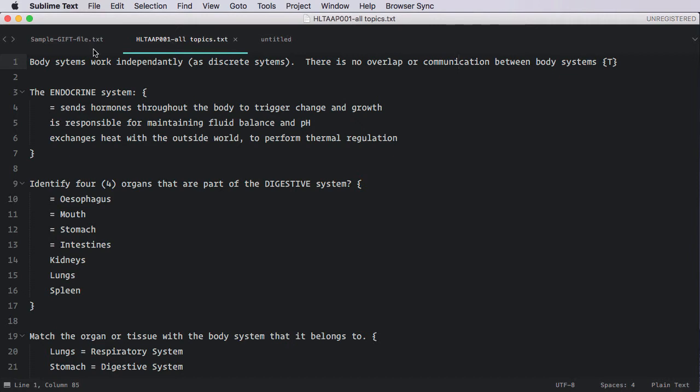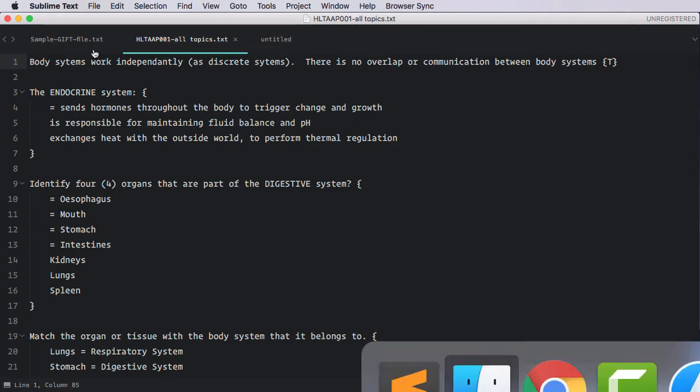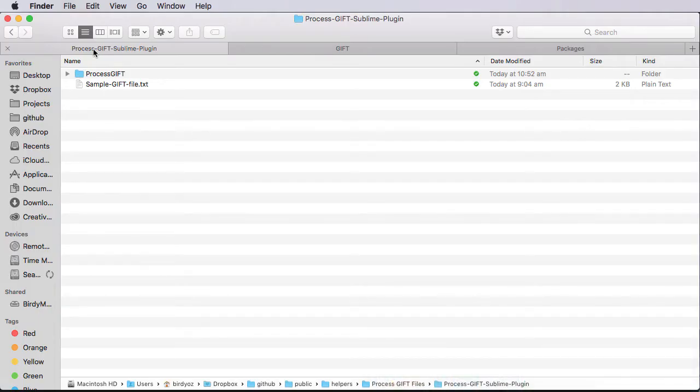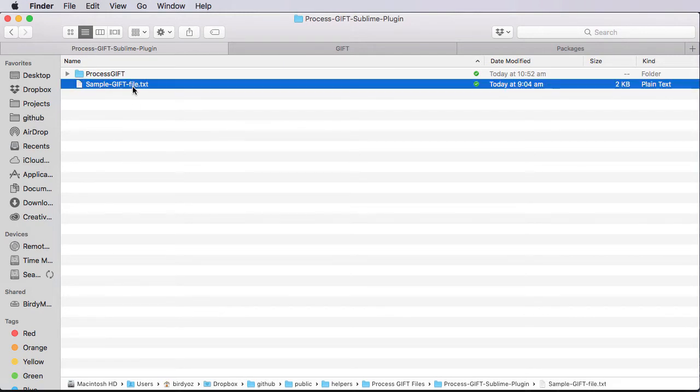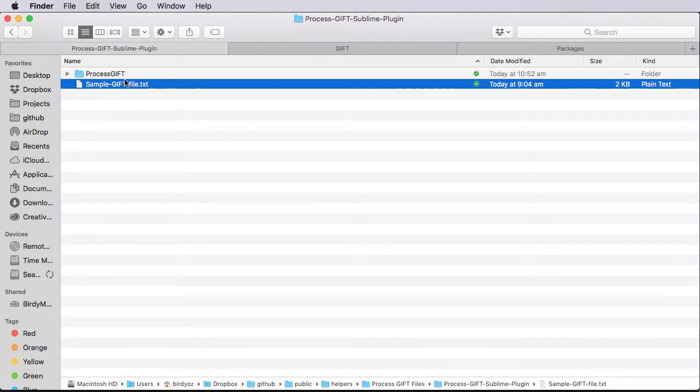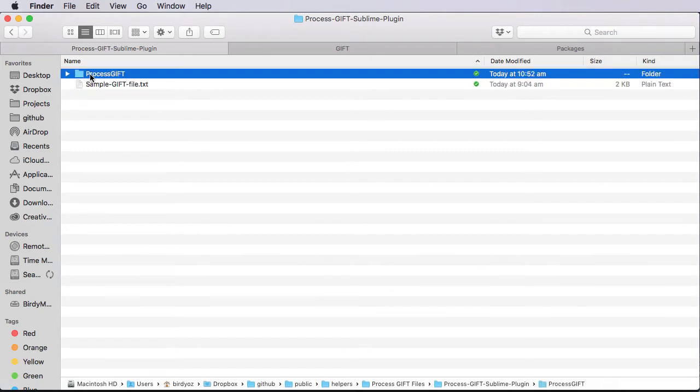With this recording, I'll provide you with a link. That link is to a zip file. And when you download and unzip that, you'll end up with these sets of files. One of these is a sample GIFT file, and it gives you kind of the basic instructions and anatomy of how to create your own GIFT files. Importantly, however, there is this folder. This folder contains the plugin that we'll need to add to our Sublime Text.